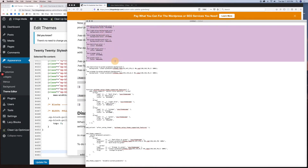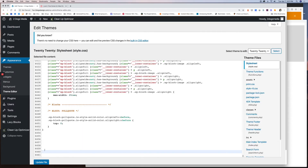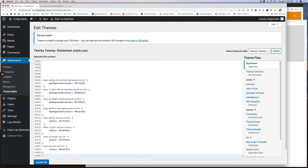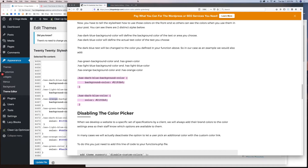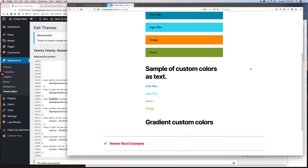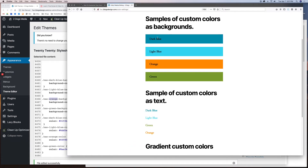Here are all my colors pasted in — dark blue, light blue, orange, and green for backgrounds, and dark blue, light blue, orange, and green for text. For every color you add, you should have two lines of CSS: one for the background and one for the color. The slug here should match whatever your slug was in your function. If I click Update and go to my post — there are my backgrounds and there is my text. That's it!